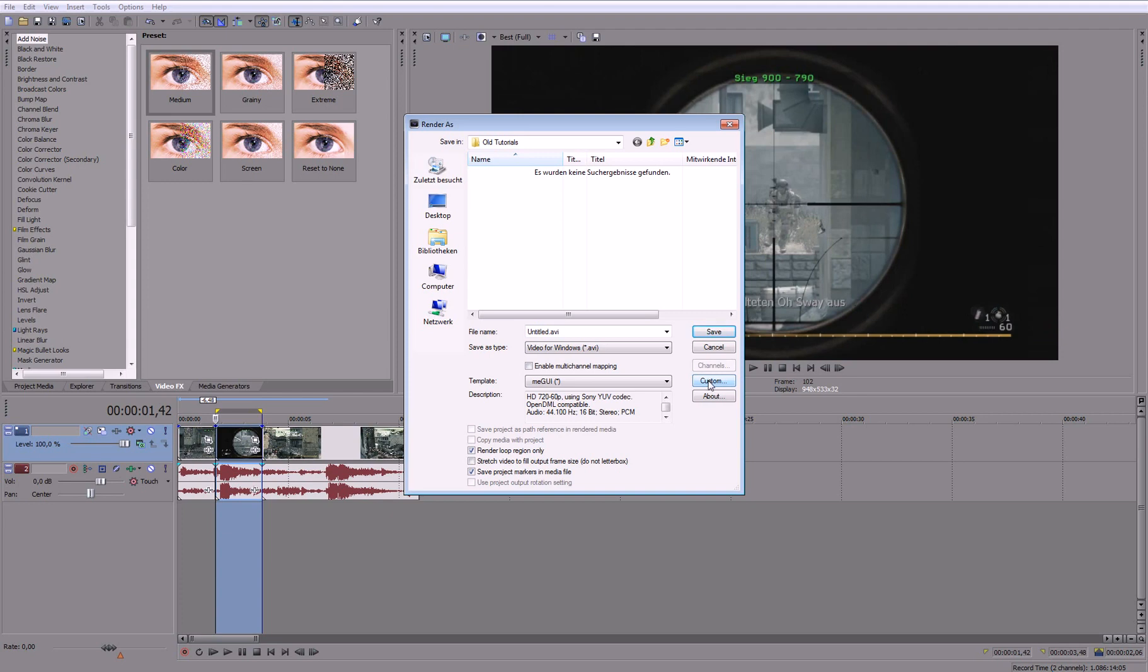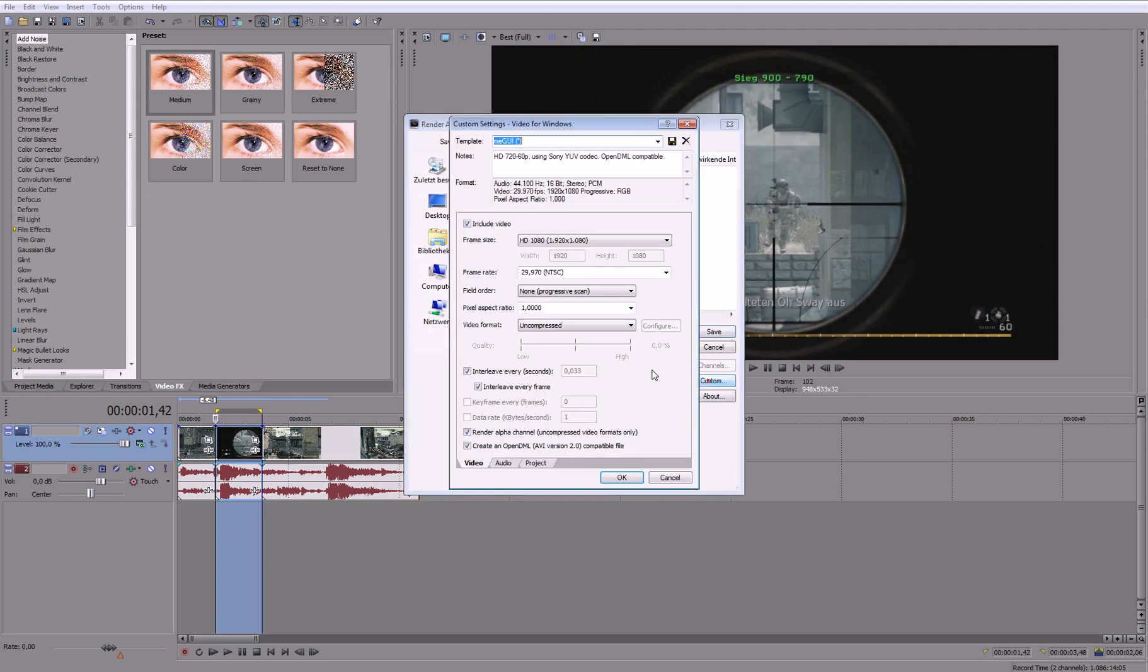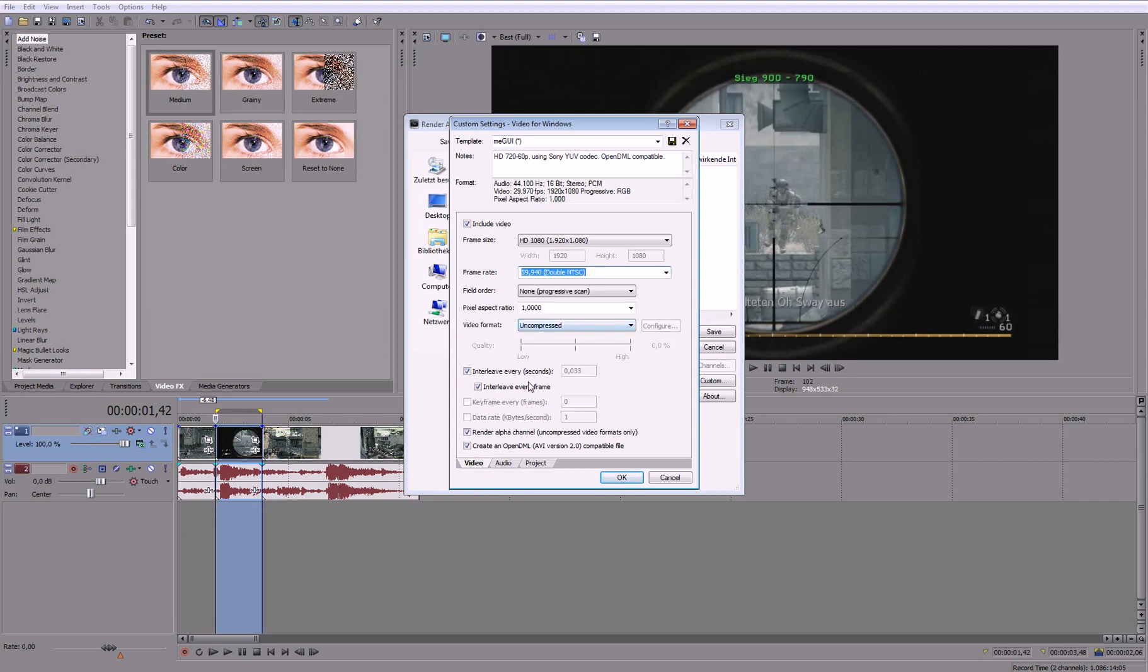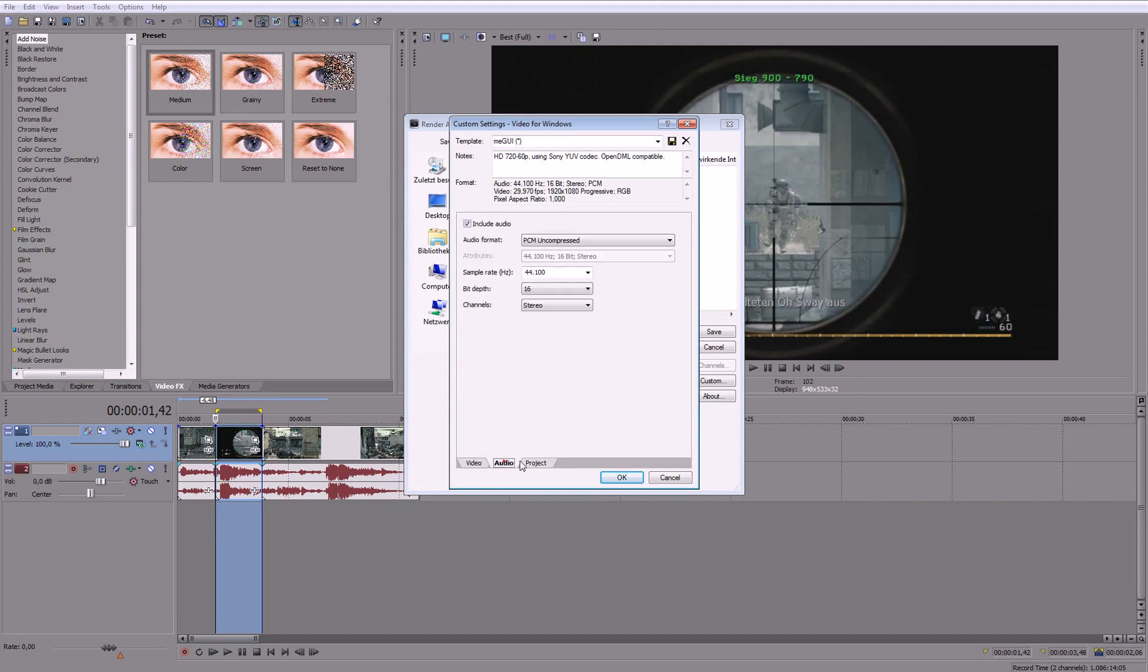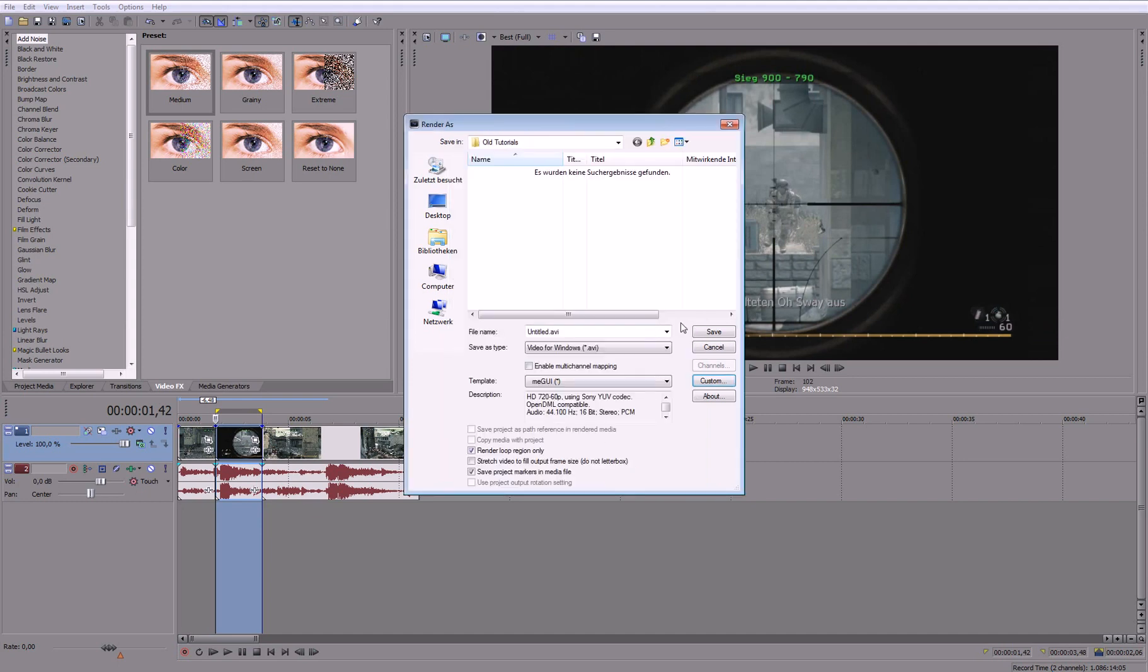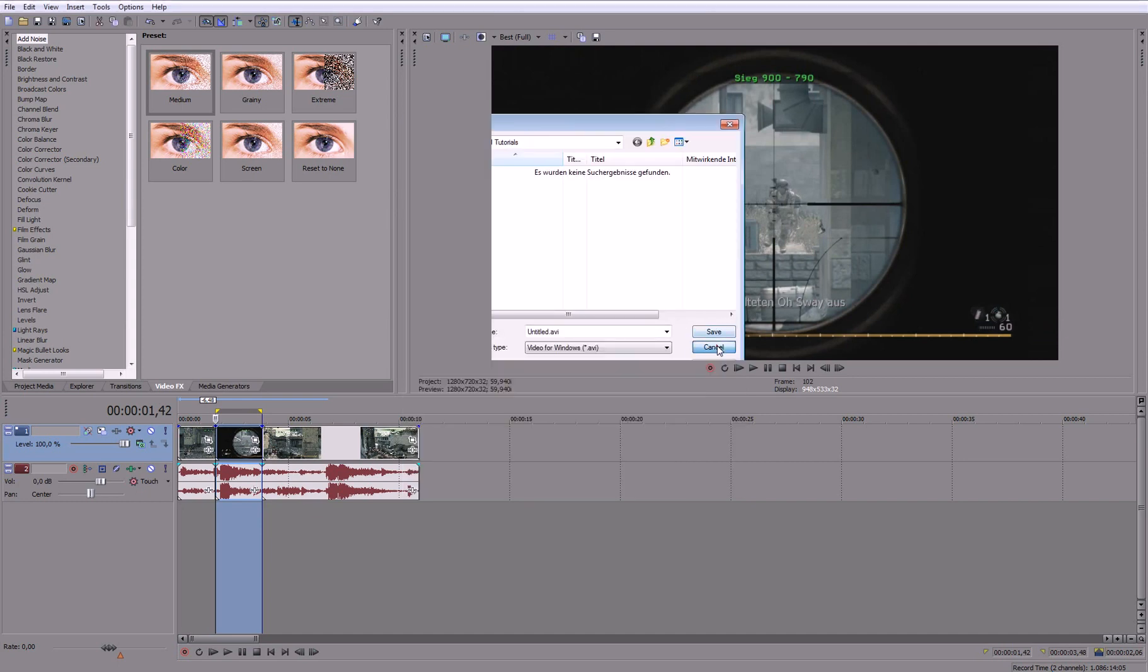So then you go to Custom and change this to 59.94 and just copy down these settings. Audio if you need audio. Project, then go to Project and be sure that this is on Best. Click OK and then save it.